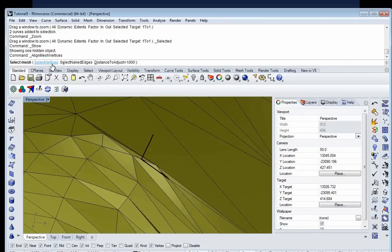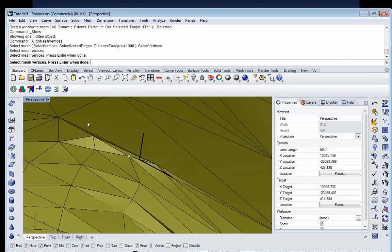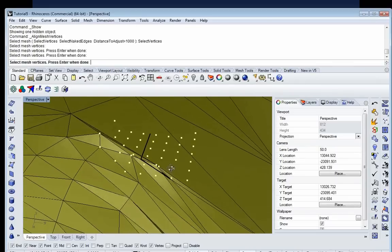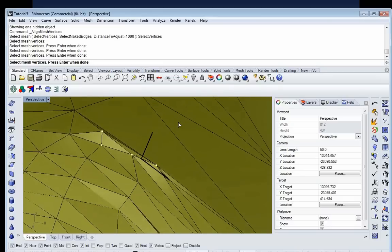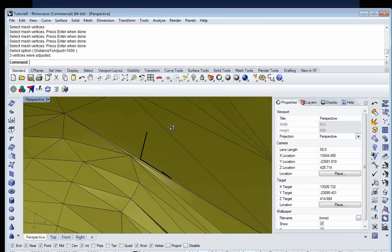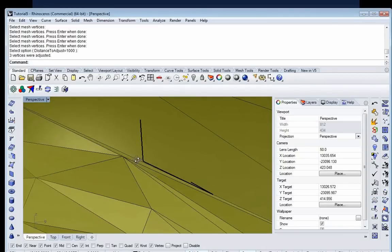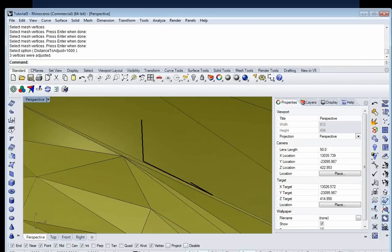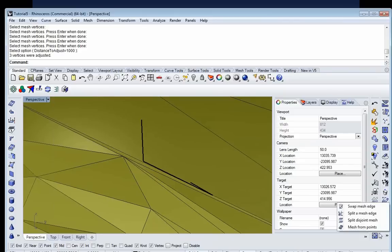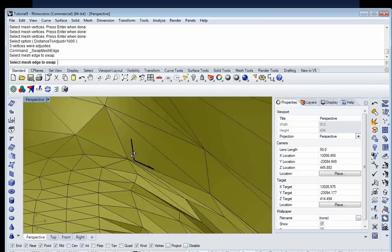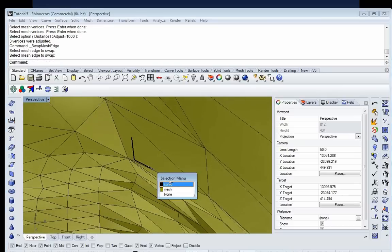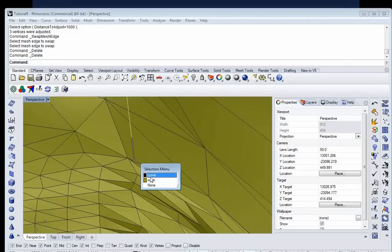Again I use Align Mesh Vertices — selecting this vertex as the target vertex over which everything else I want to collapse. I go and select all the other vertices, being careful not to grab points behind the object by holding Ctrl to deselect those. I say Enter, set the adjustment to 1, and everything collapses. I also use the Swap Mesh Edges tool to fix a problematic diagonal edge — I swap it to get something that looks more civilized. I remove all the indicator curves that were pointing to problem areas. There was some folding introduced by the aggressive smoothing.